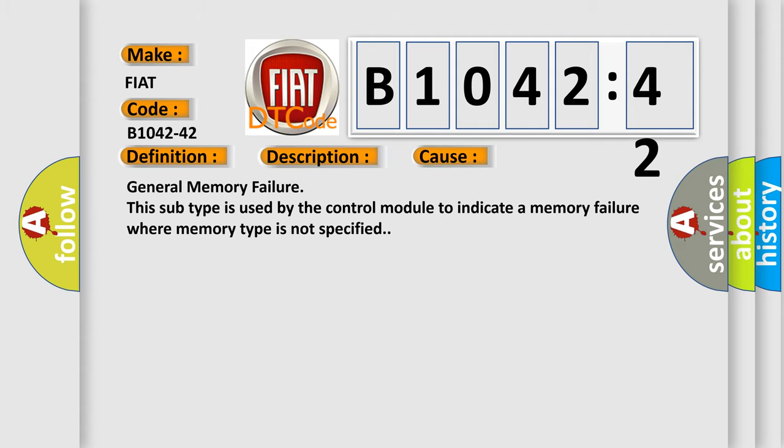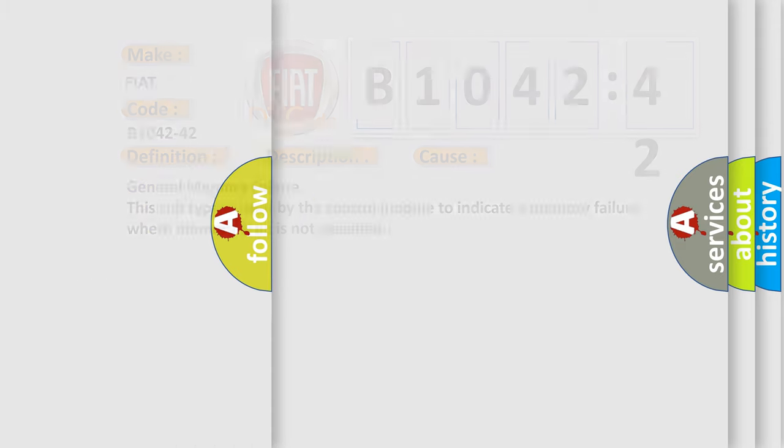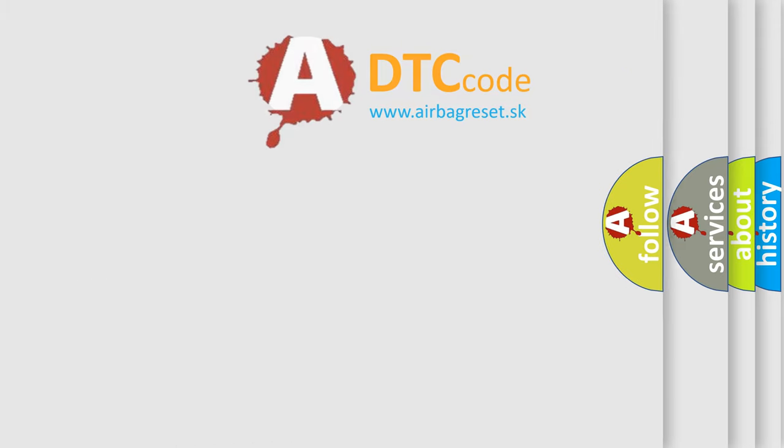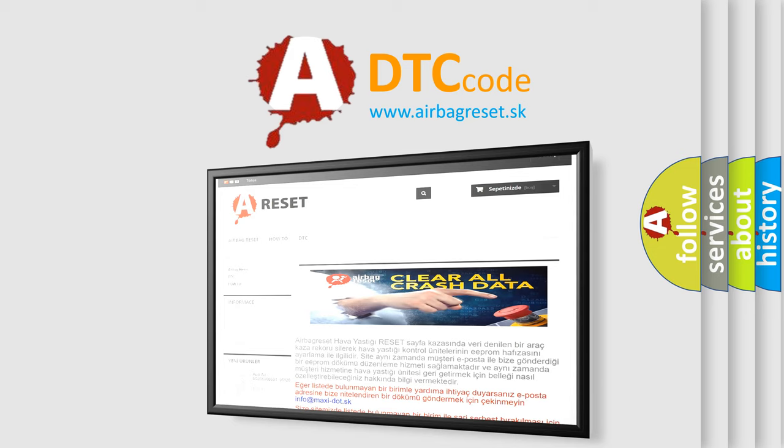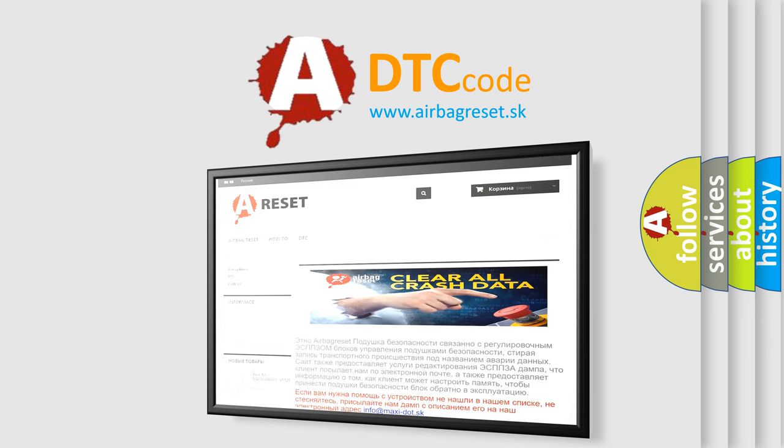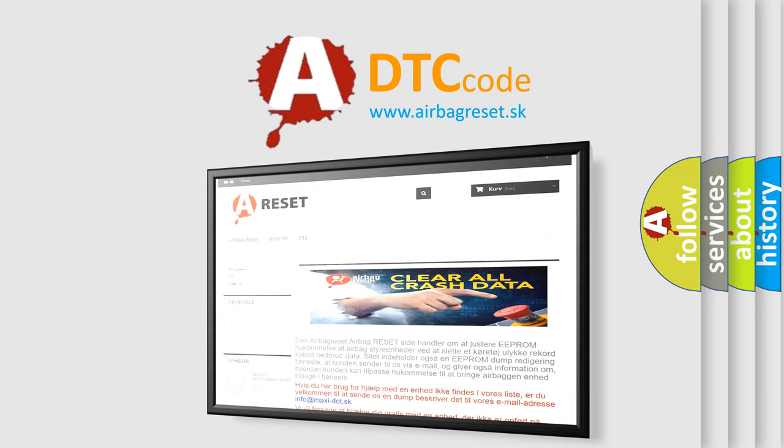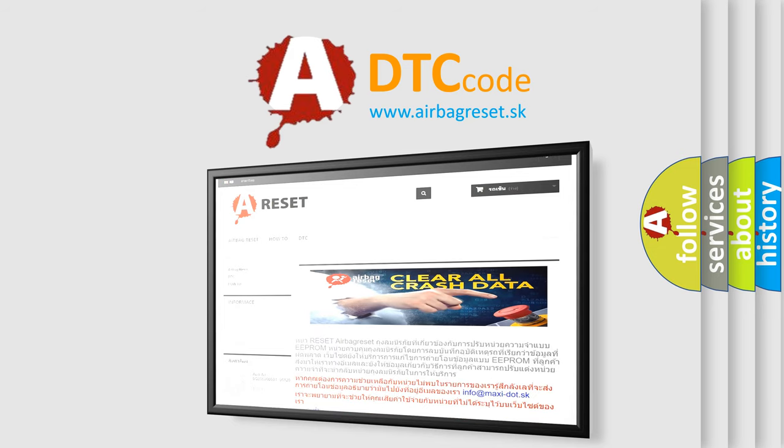The airbag reset website aims to provide information in 52 languages. Thank you for your attention and stay tuned for the next video.